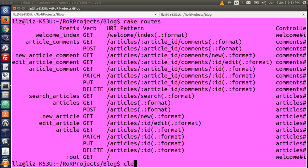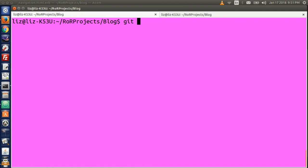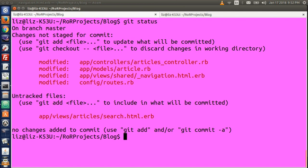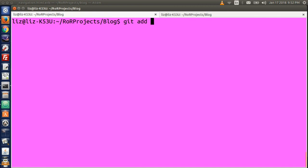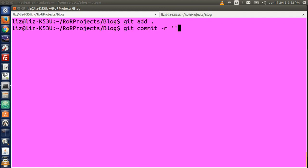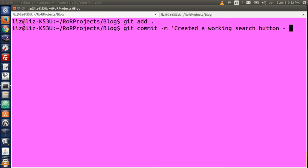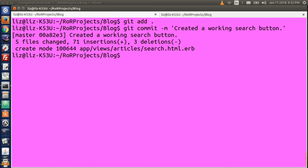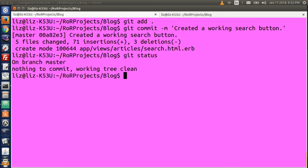Time for some git stuff. In your terminal, clear everything and type git status. Then do git add dot. Then type git commit -m and a message — 'created a working search button.' Do git status again: on branch master, nothing to commit. We're done.